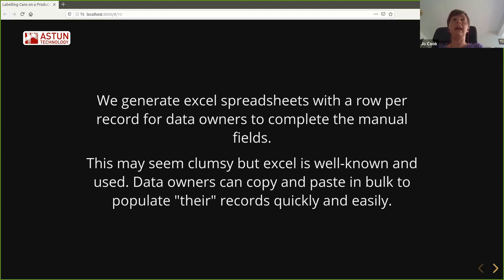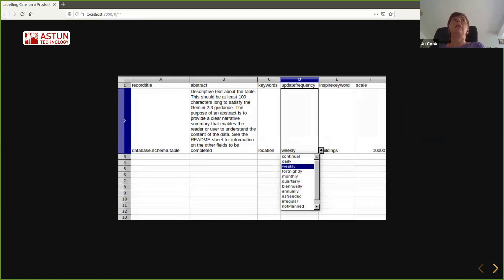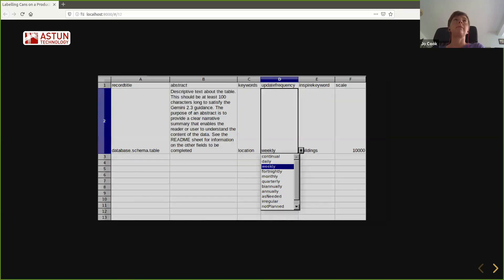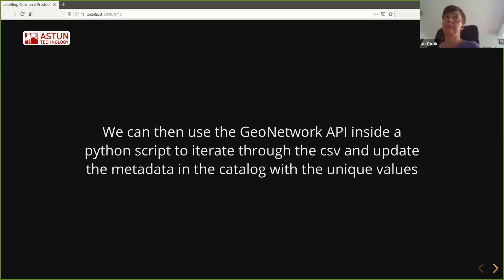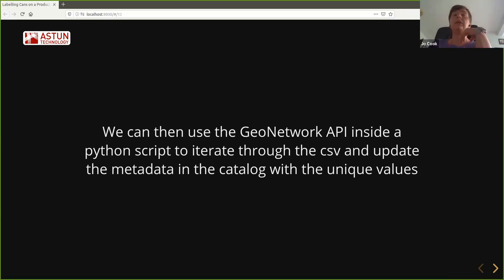We have an Excel template, and we generate a row for each metadata record using the title — database.schema_name.table_name — so that we can match it to the actual metadata. We have two of these: one for the abstract, keywords, and similar fields, and one for contact details. The end result is a straightforward spreadsheet. We can then use the GeoNetwork API to update the metadata records with the values in the CSV, writing a little bit of Python to iterate through the CSV, find the matching records, and update them with unique values like abstract and keywords.